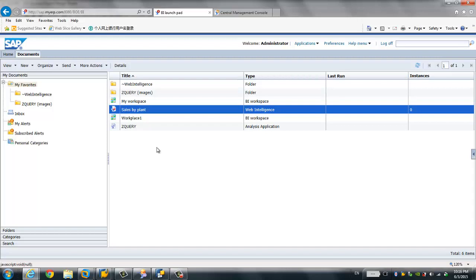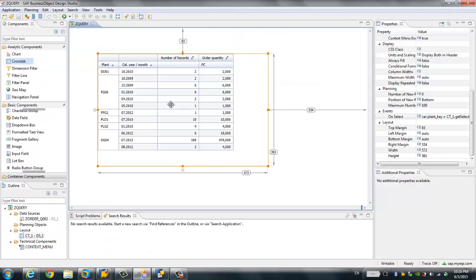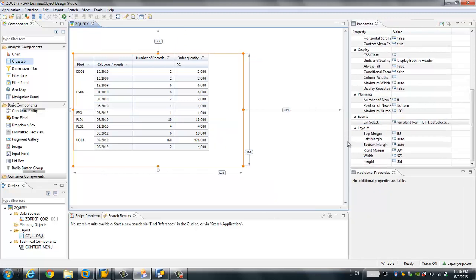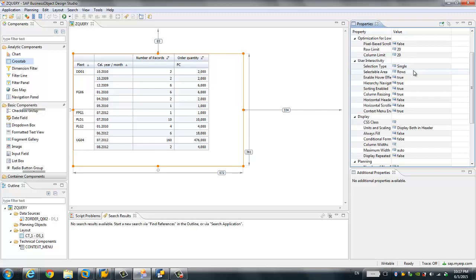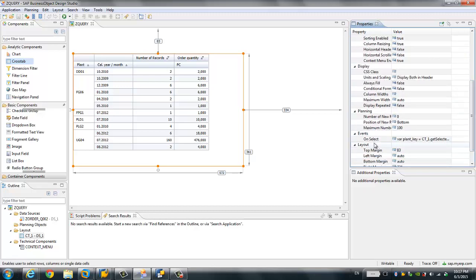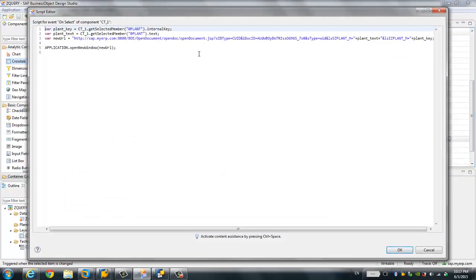The first way to configure the report-to-report interface is to click on a row, pass the parameter from that specific row, and open the Web Intelligence document. To enable this, we need to enable the selection functionality under the 'User Interactivity' section — specifically the selection tab. I choose 'Single Row' so the user can select one row, and you can write code to define what happens when the user clicks a row.